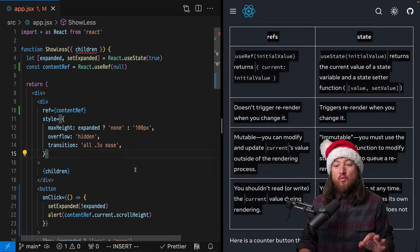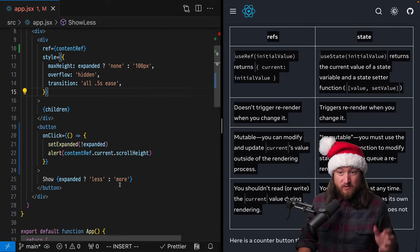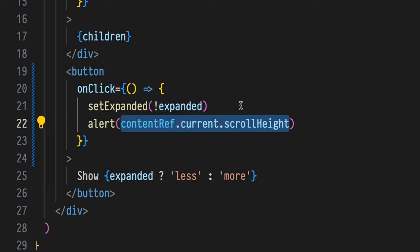But one of the ways that they do differ is that you're not supposed to use a ref inside of render. We'll cover that tomorrow.